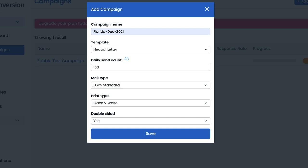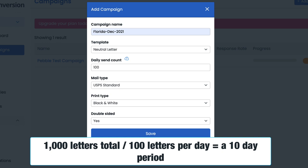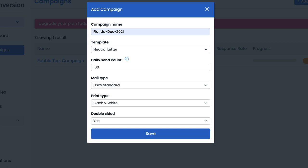And then from there, underneath this section called daily send count, do you see the number 100 here? What this means is that Pebble's default option is to break up the total amount of mail units this particular campaign has into intervals of 100 letters, postcards, or whatever your mail piece happens to be per day. So for example, let's say our campaign has a thousand addresses we need to send a letter to. If you left the number 100 here, Pebble would mail out the total amount of a thousand letters over a 10-day period. A thousand letters total divided by a hundred letters per day equals a 10-day period.